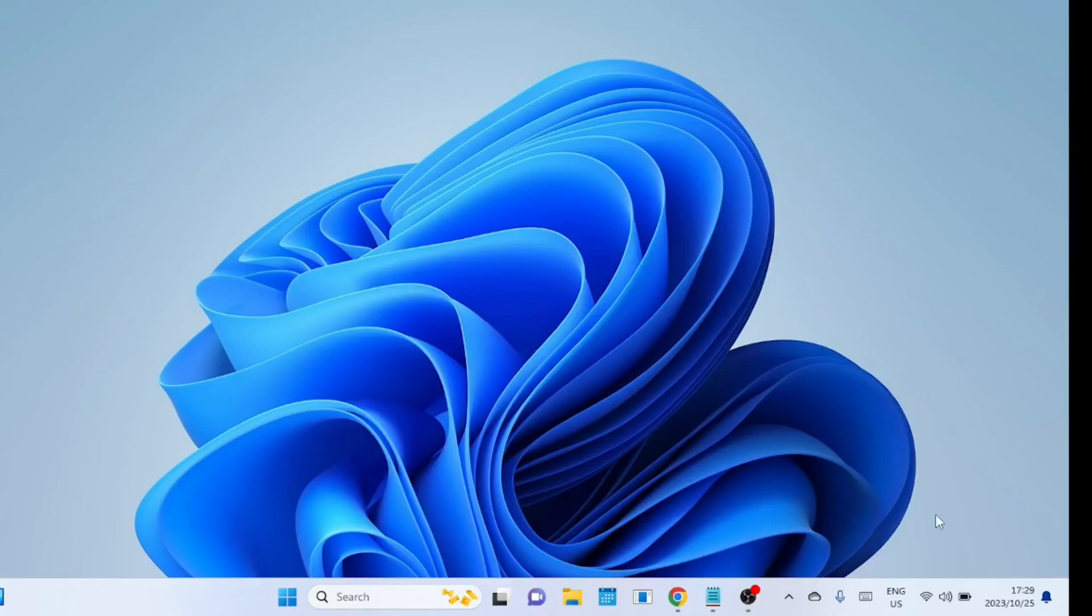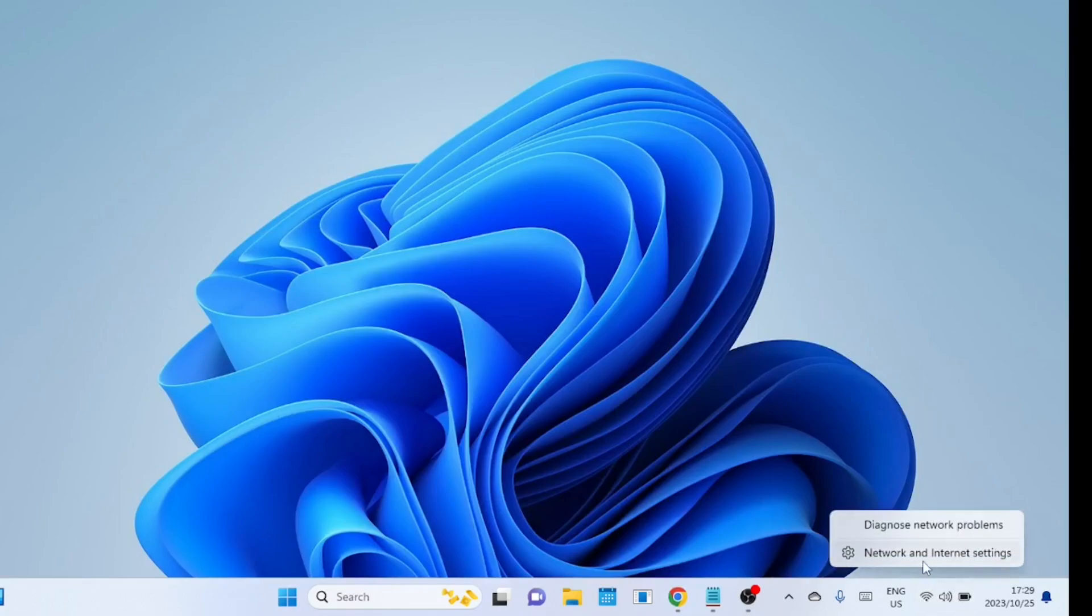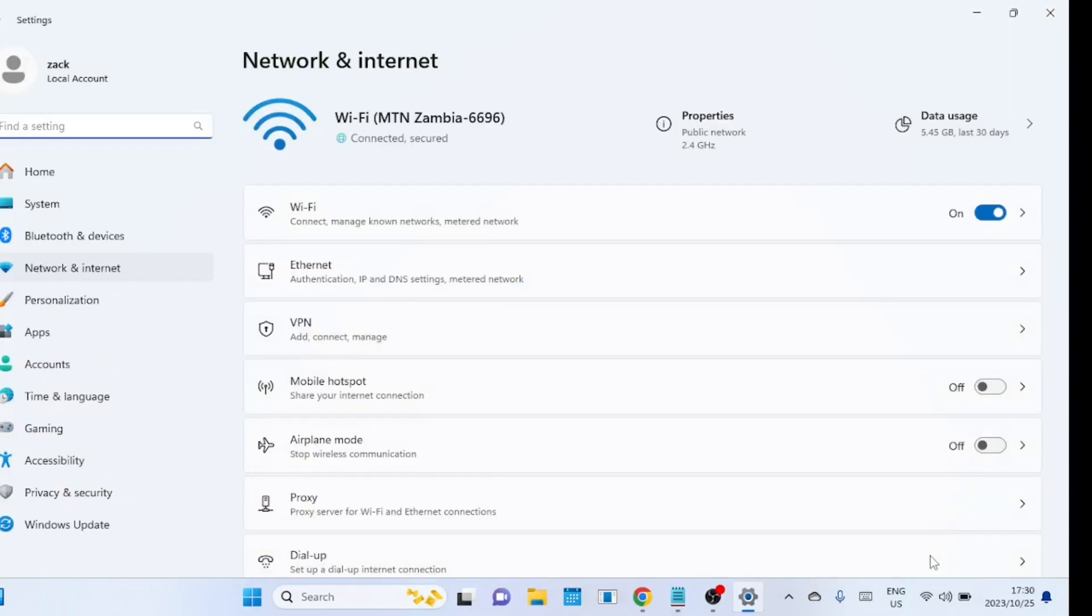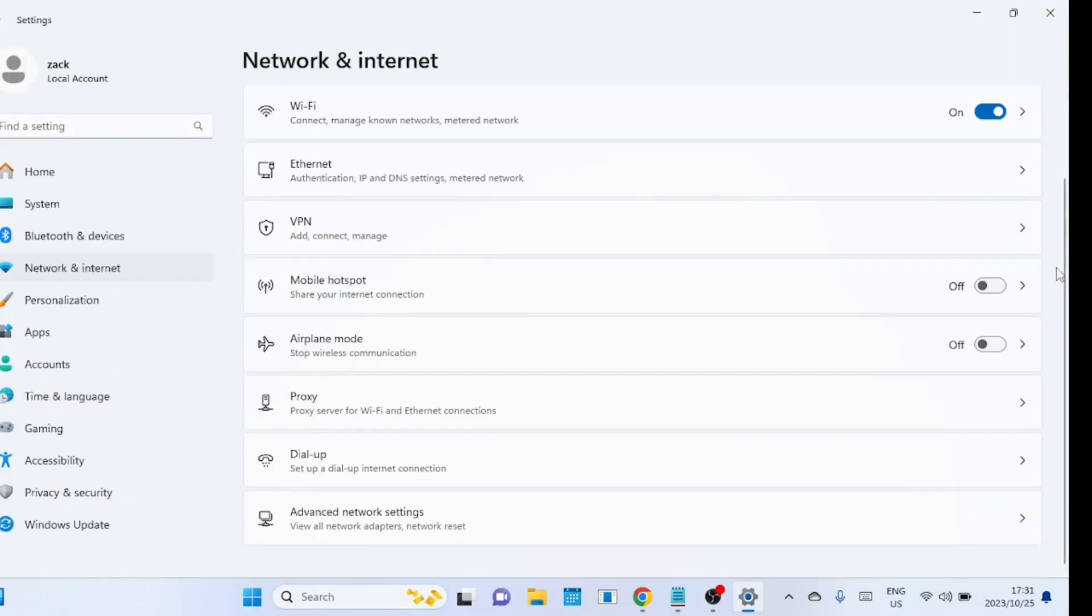Right-click on the Wi-Fi network symbol and open network and internet settings. Next click on advanced network settings.